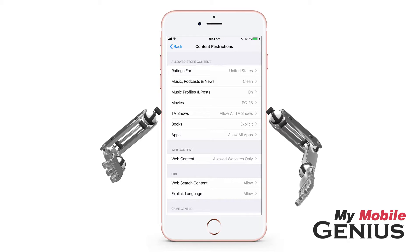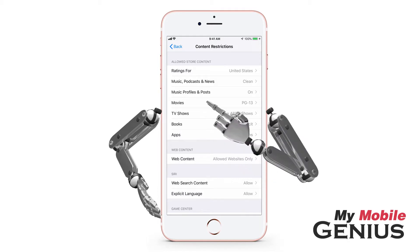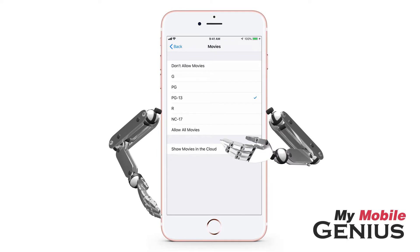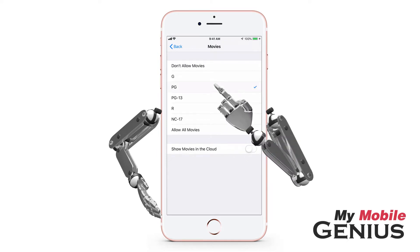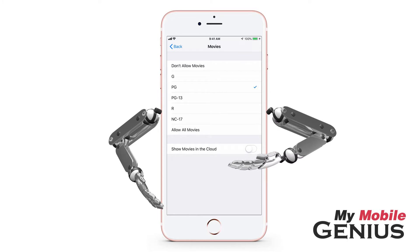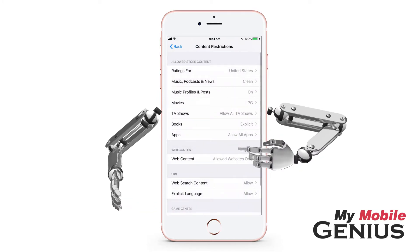Tap or swipe back. You may select an allowable movie rating level. Tap on Movies. Select the highest level of rating you want to be allowed by tapping. If you want to only allow movies that are downloaded to this iPhone to be viewed, then tap Show Movies in the Cloud off, as mine is.